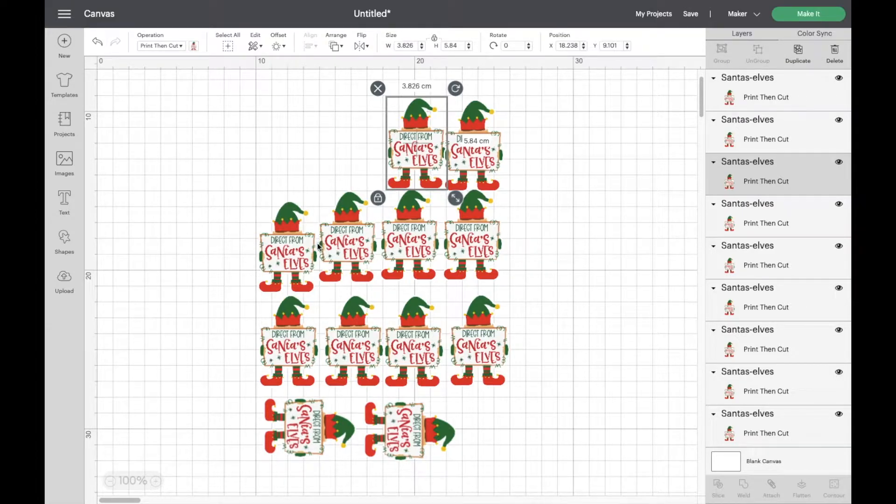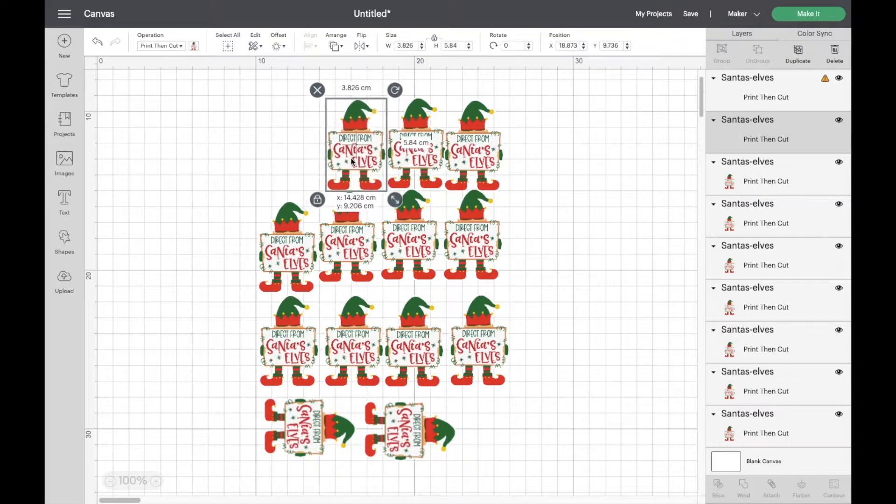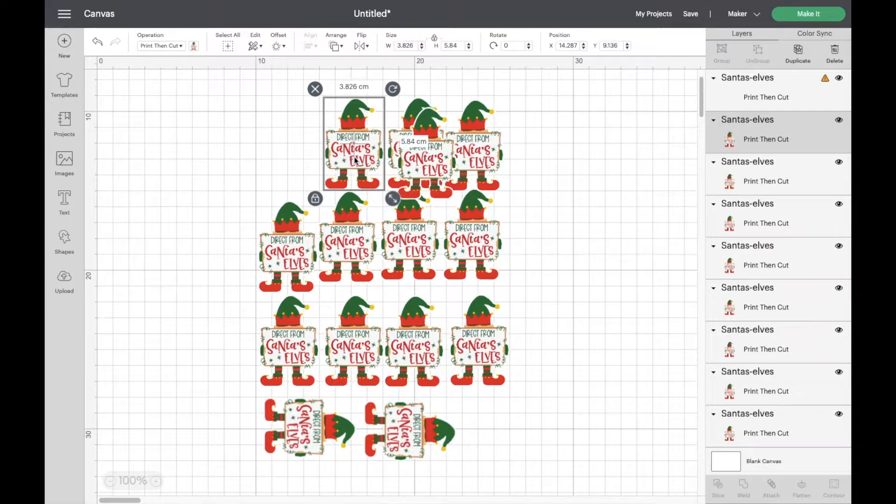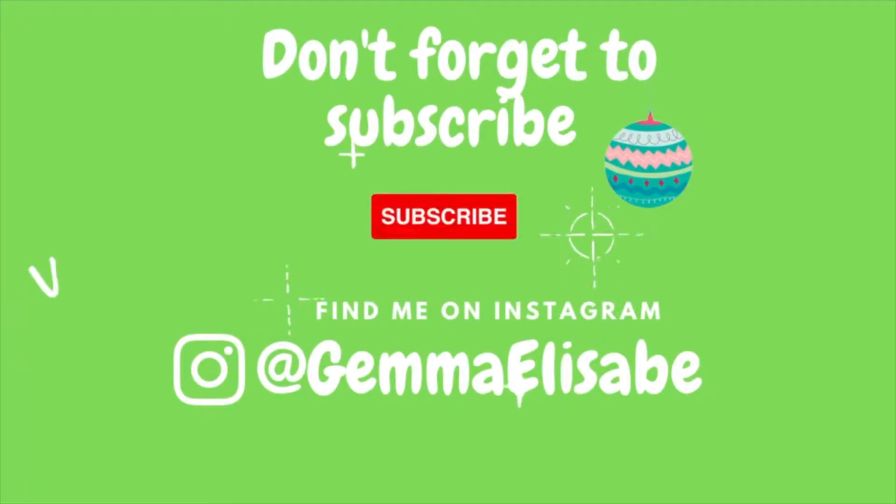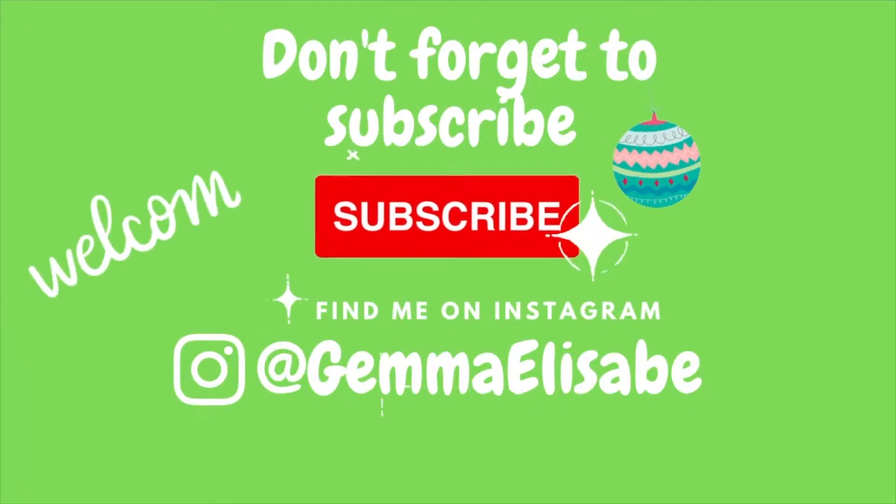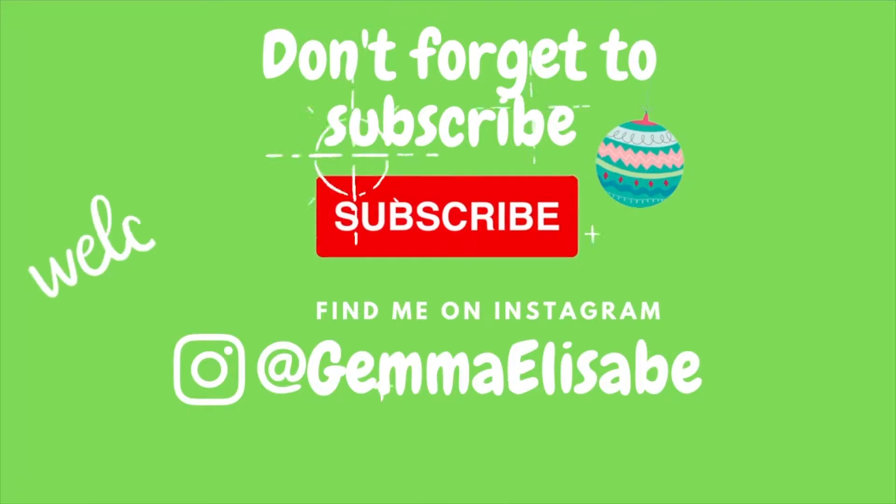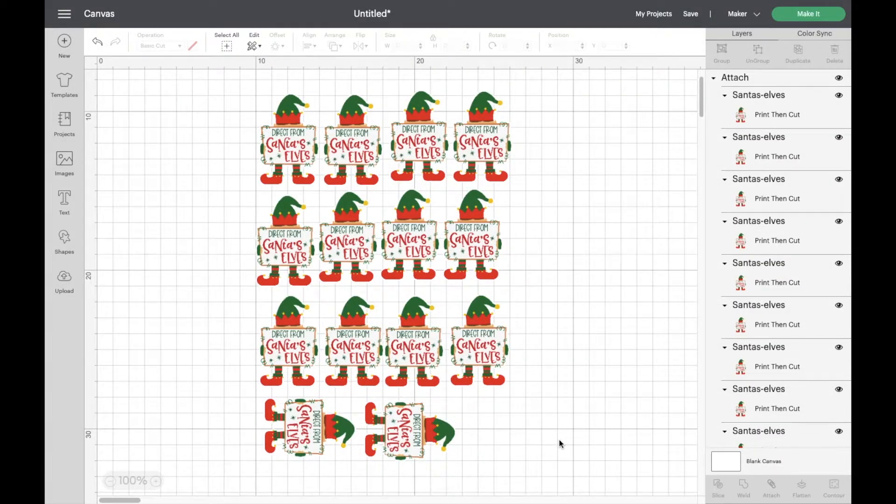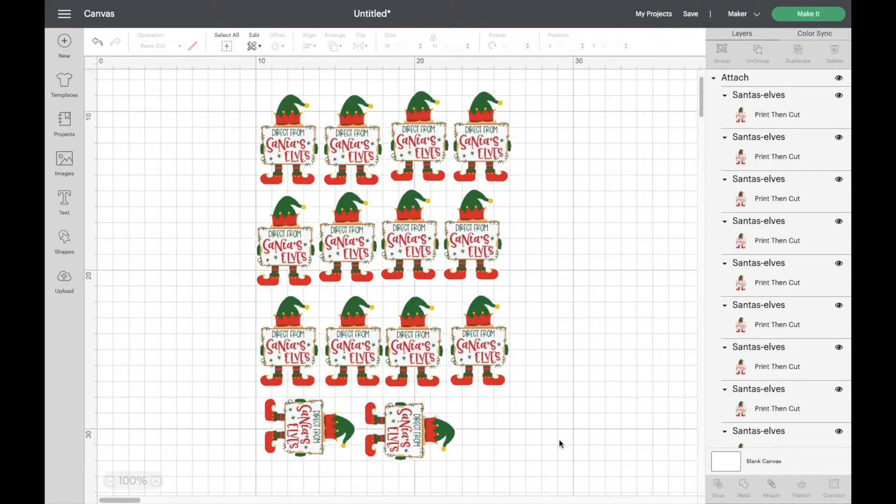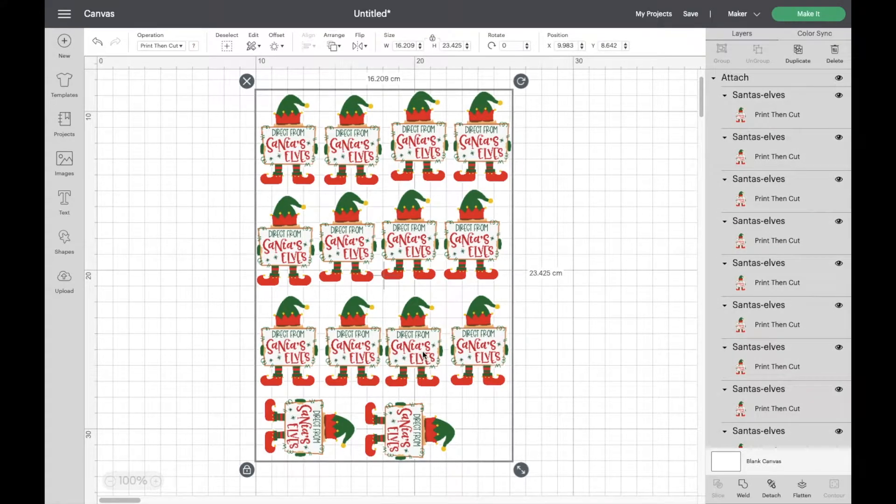So I'm going to get these elves all set up and then we will go through exactly what has changed. Here we are in Cricut Design Space and I've got these lovely Santa's elves designs all up on my screen already, and they are set up to print on an A4 sheet.